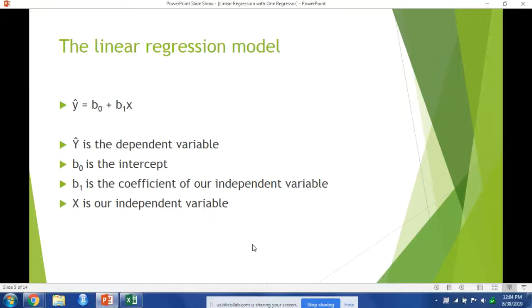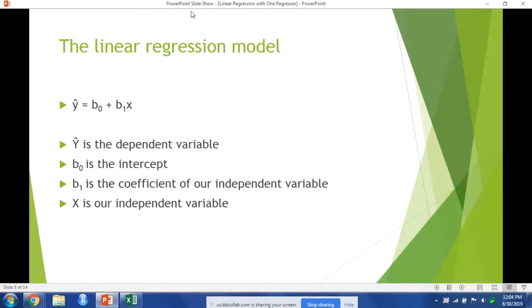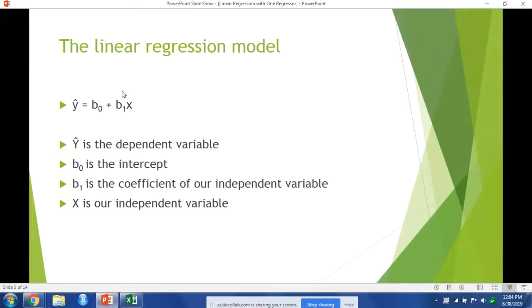Changing the units of measurement, however, will not change how we interpret the effect of x on y. This formula here, beta 0 which is the intercept plus beta 1 which is our slope times x, represents the population regression function. You should remember this for your homework.